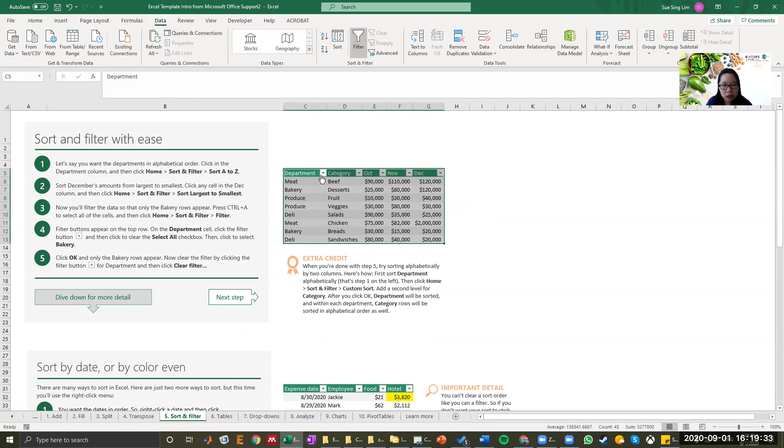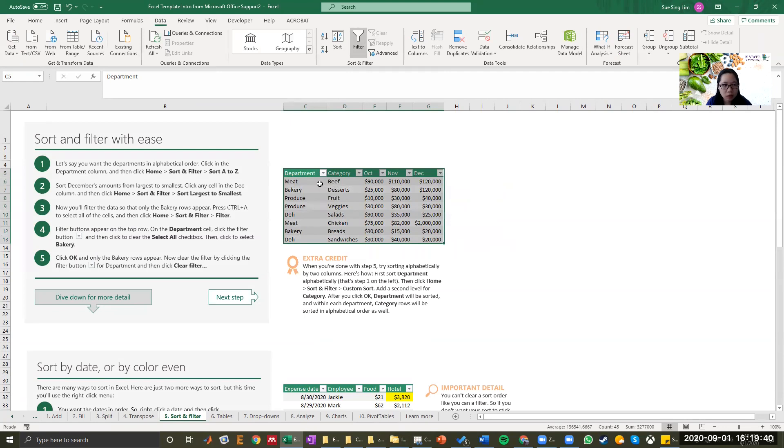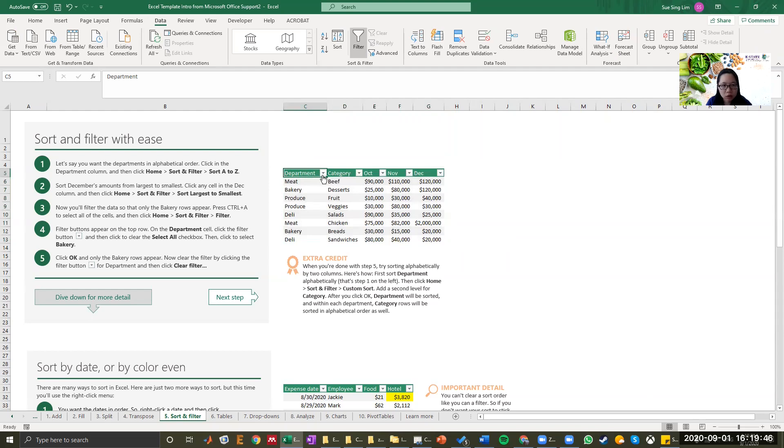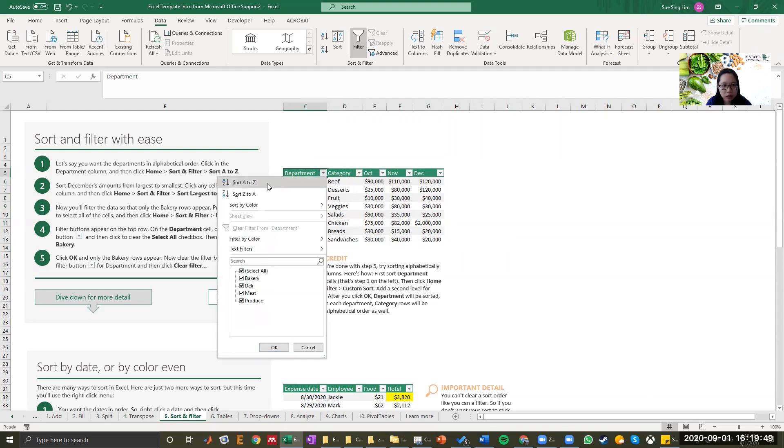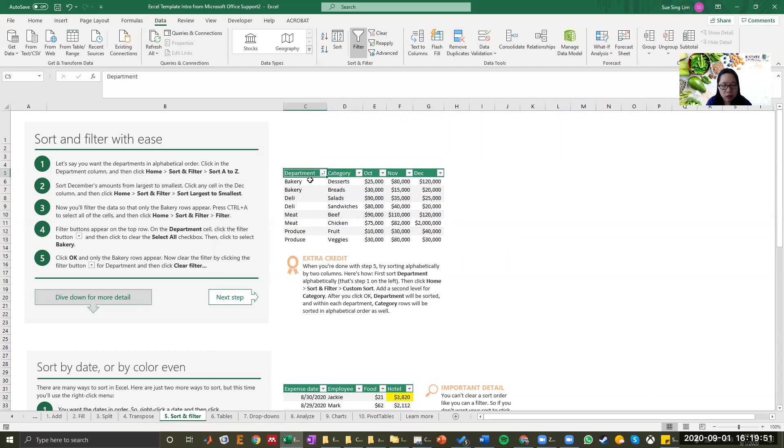You can see that there are one, two, three, four, five drop-down fields showing up. So let's say you want your department in alphabetical order. Click the drop-down field and select sort A to Z. Now the first row is bakery and the last one is produce. It's been sorted into A to Z.